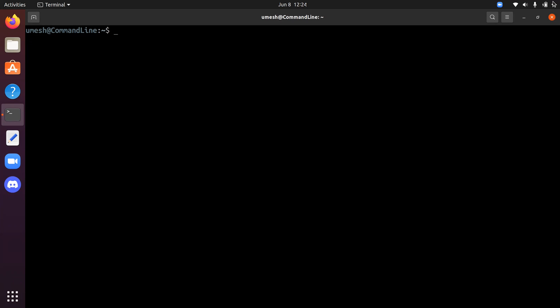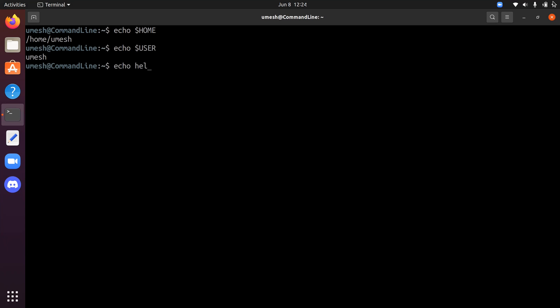The first command we're going to use to create files is the echo command. Echo simply prints output on the standard output device, which is the terminal or monitor. So if we do 'echo $HOME' that prints the home directory of the user, and if you do 'echo hello' it simply prints hello on the screen. You can use this command to create a file using output redirection — 'echo hello >' — now we are redirecting the output to a file rather than to the terminal.